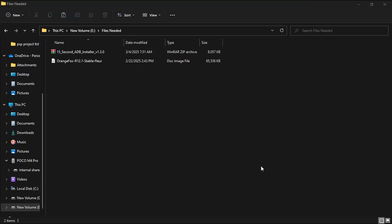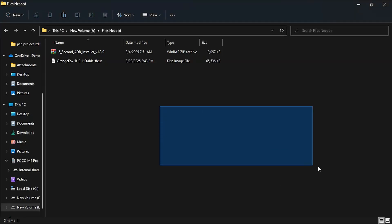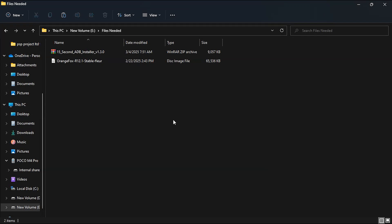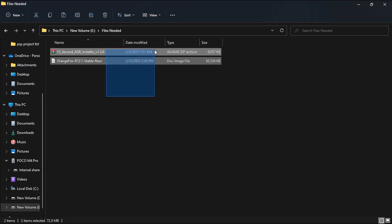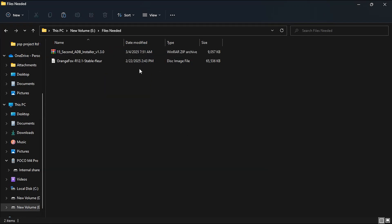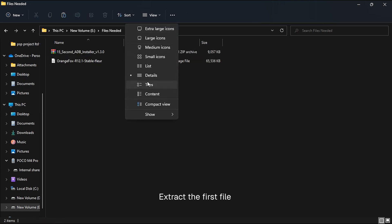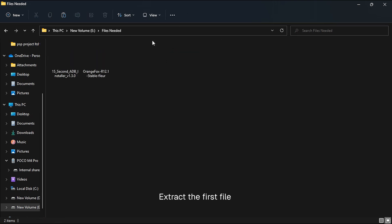I am on the PC screen and you can see two files. First is ADB installer and second is Orange Fox recovery. Now what you have to do is extract the zip file of ADB. So let's do it first.